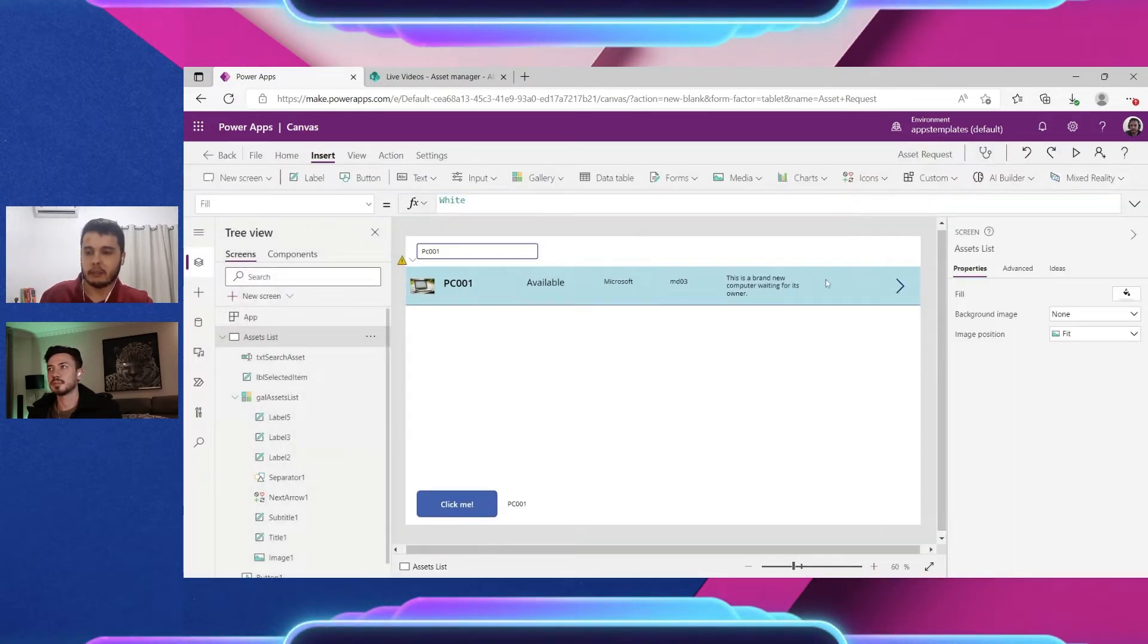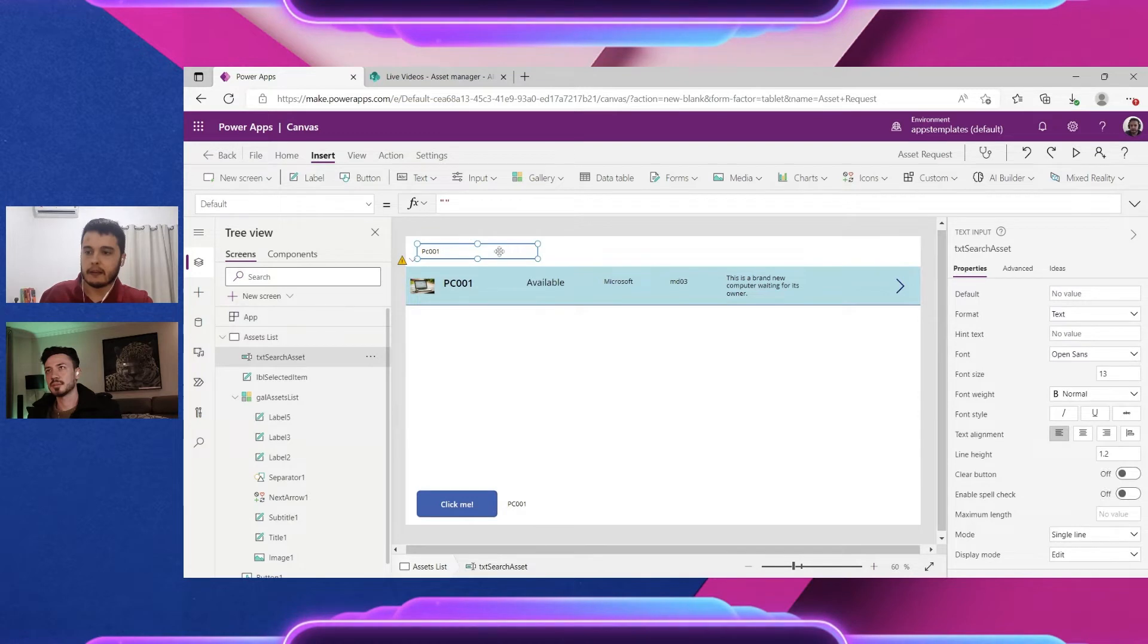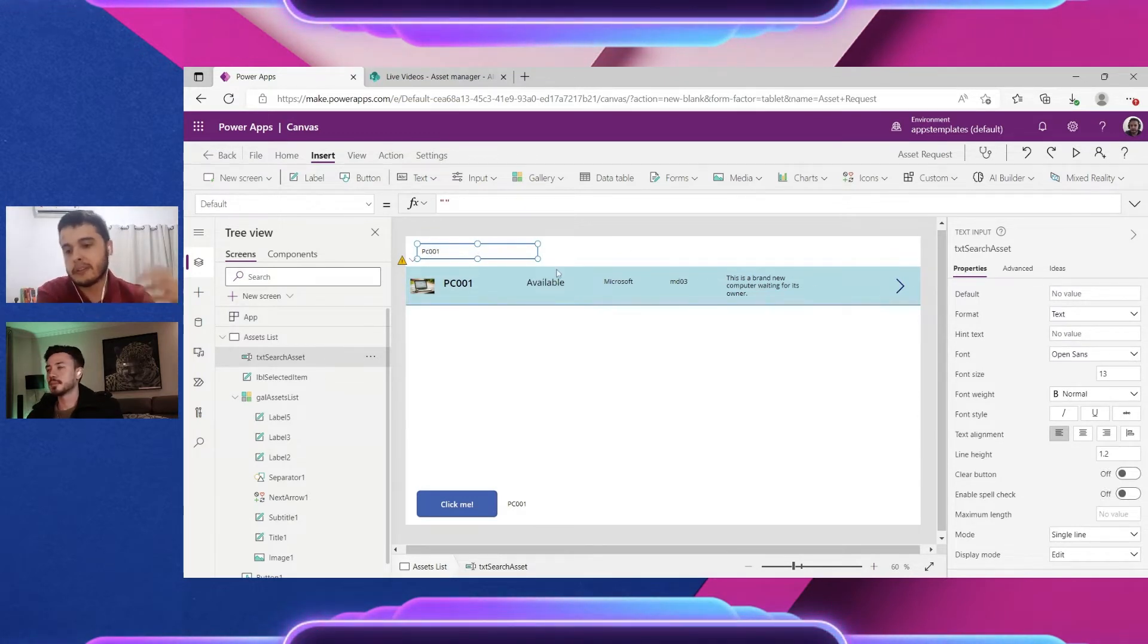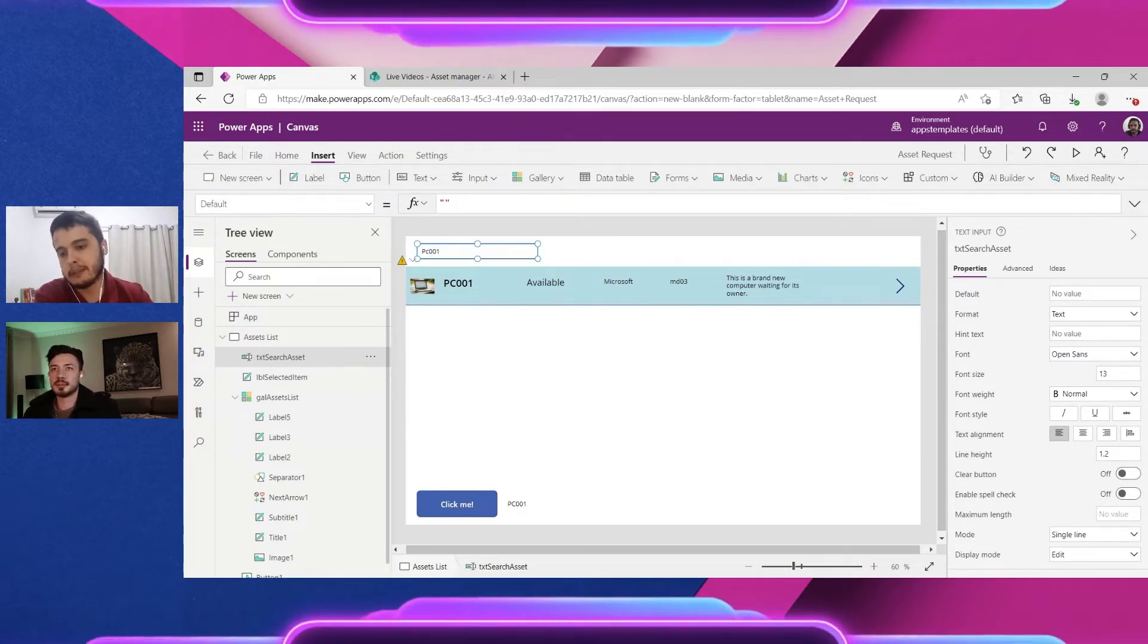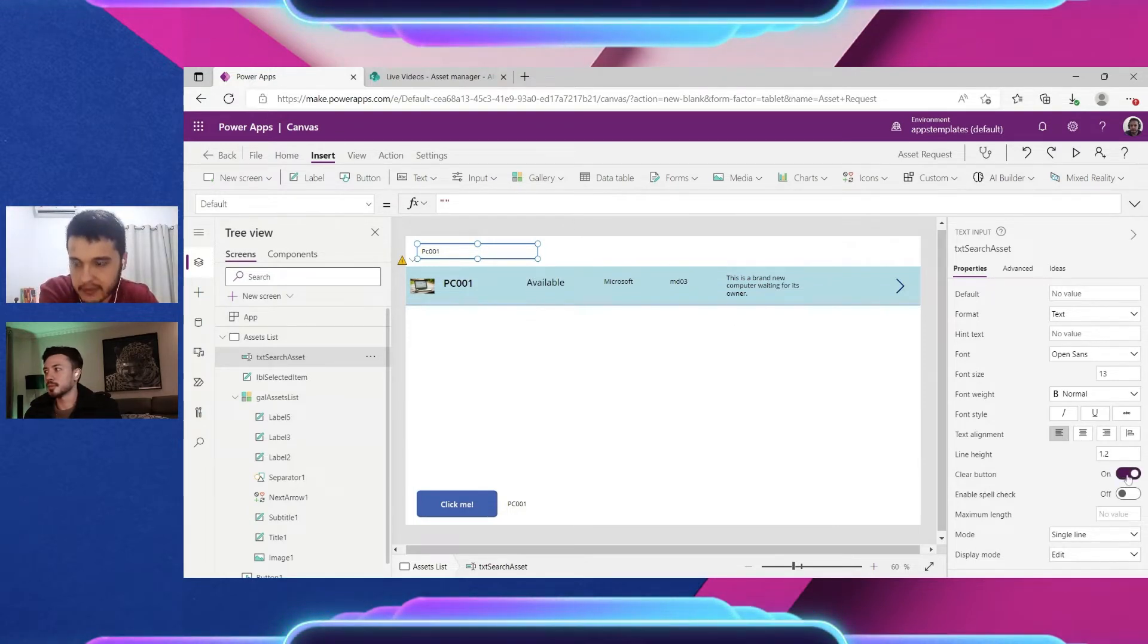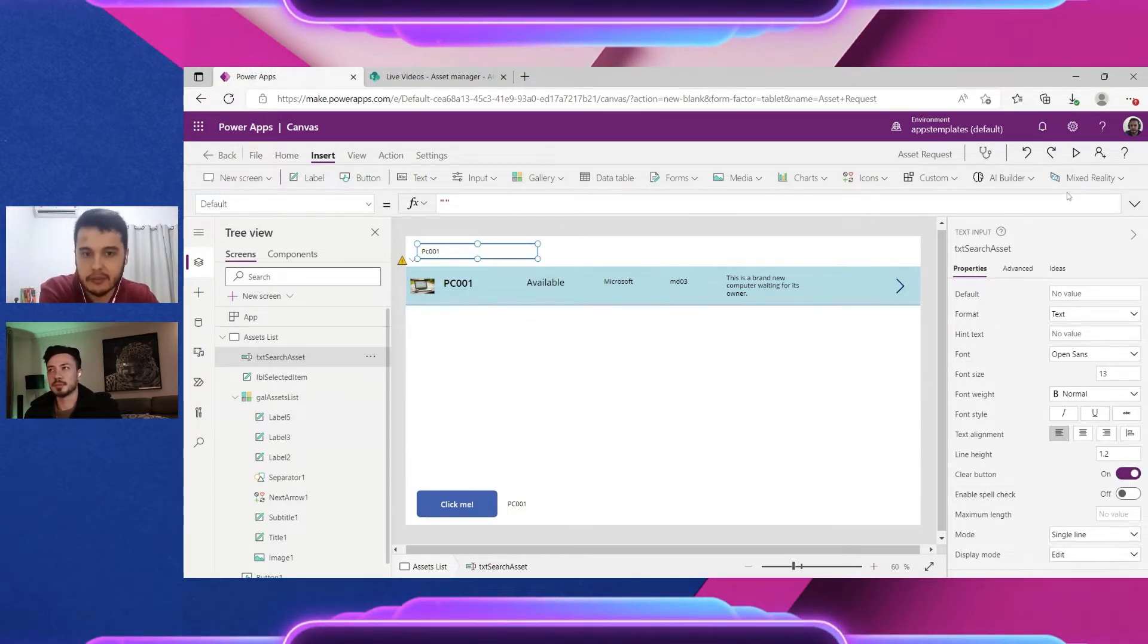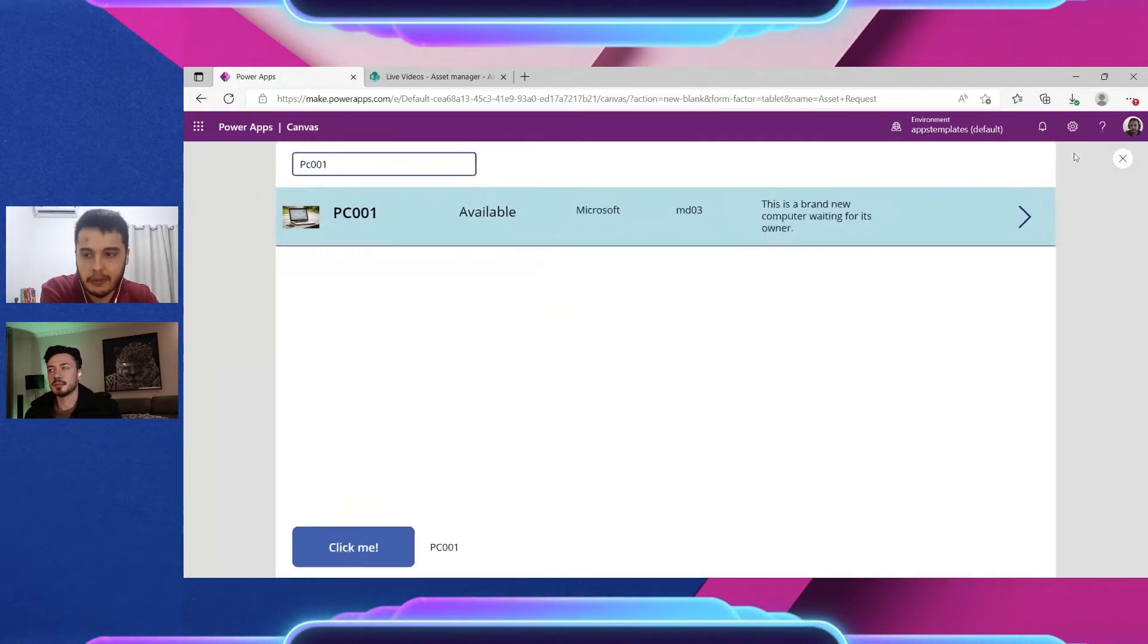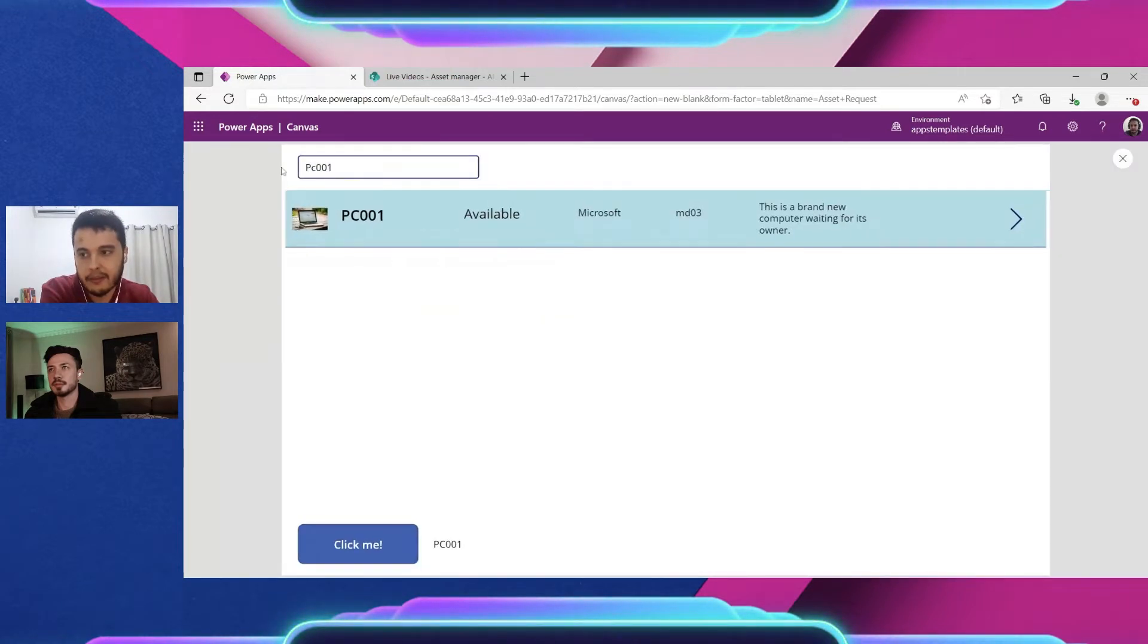So let me exit the play mode, click here in the text input. If we are using a smartphone or a tablet then we can enable this clear button, it makes way easier.